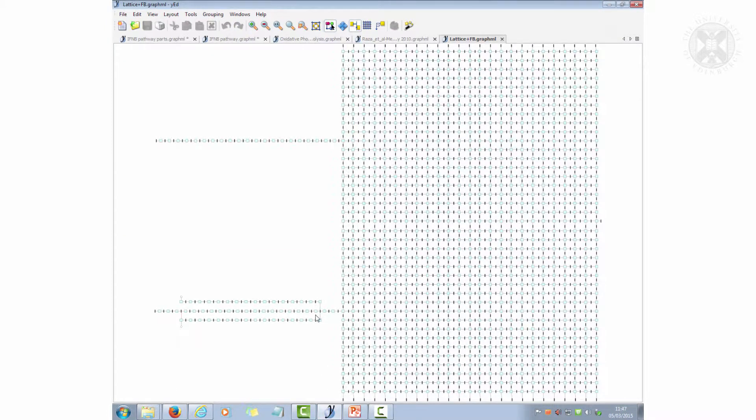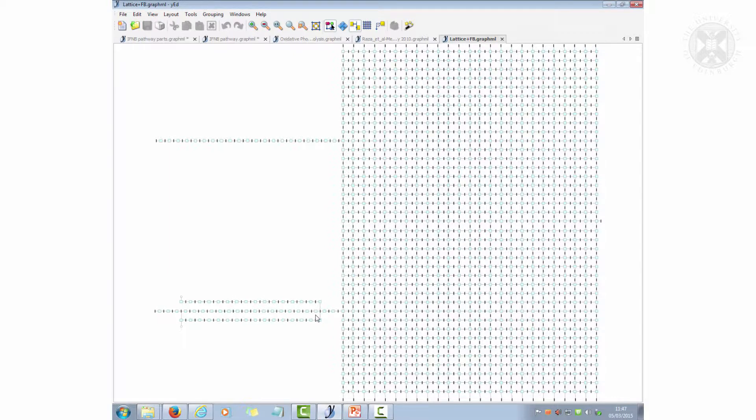First of all, open this diagram. Okay, so this is just a big grid, and what we have within this big grid...